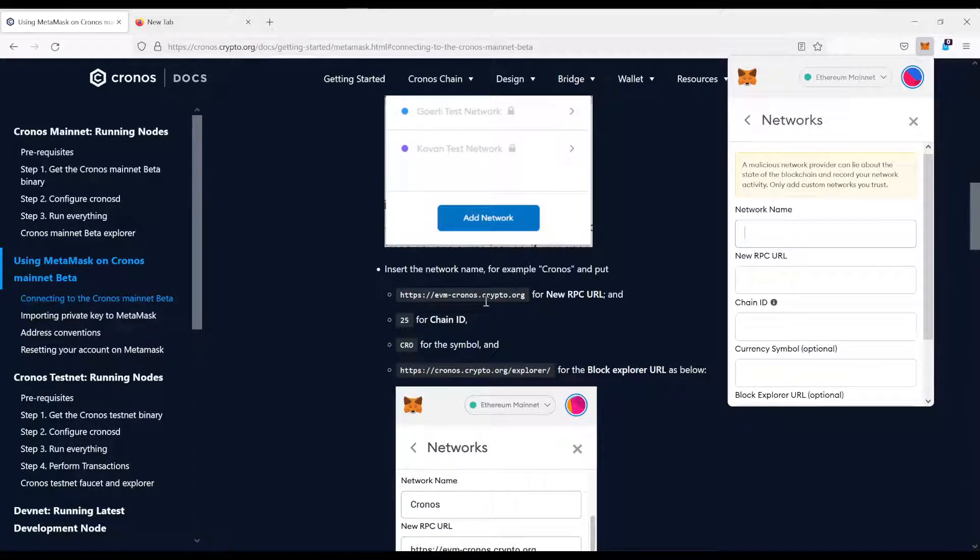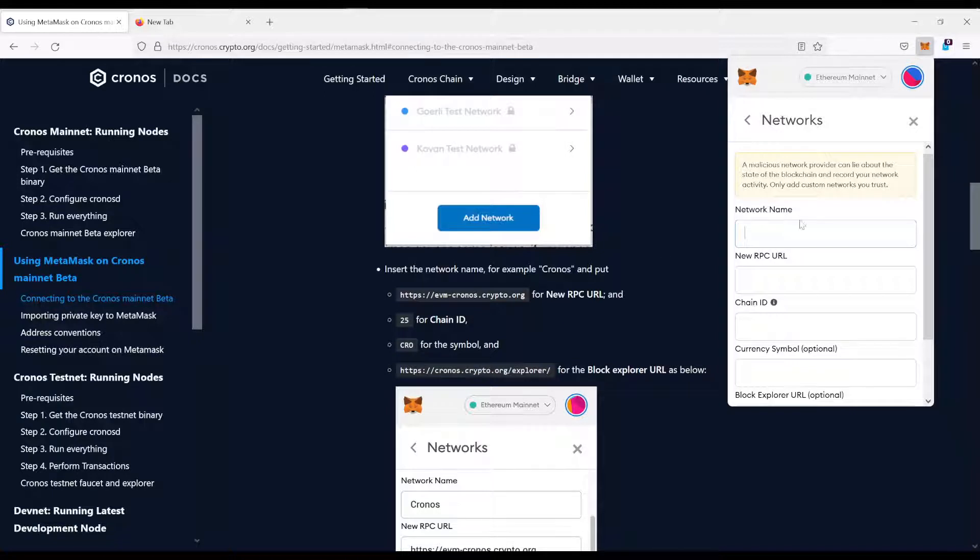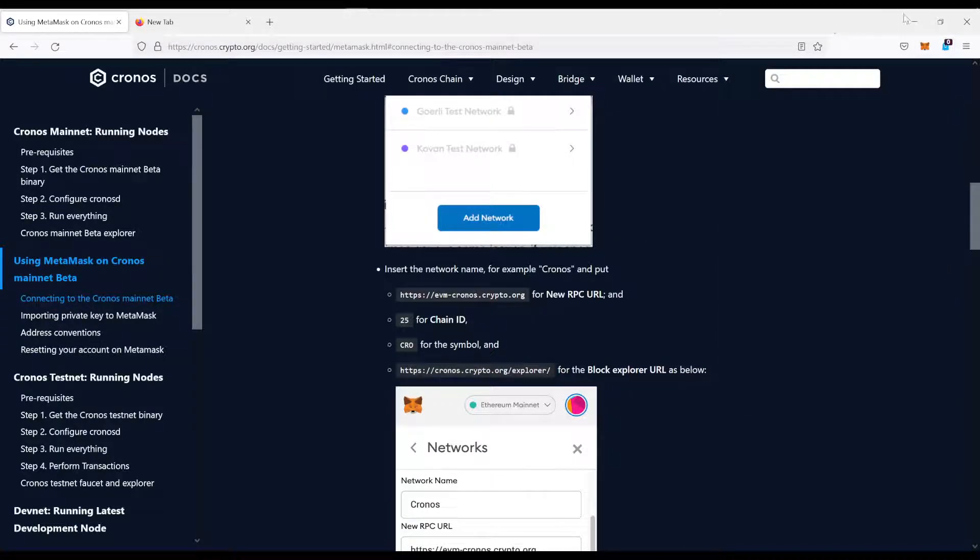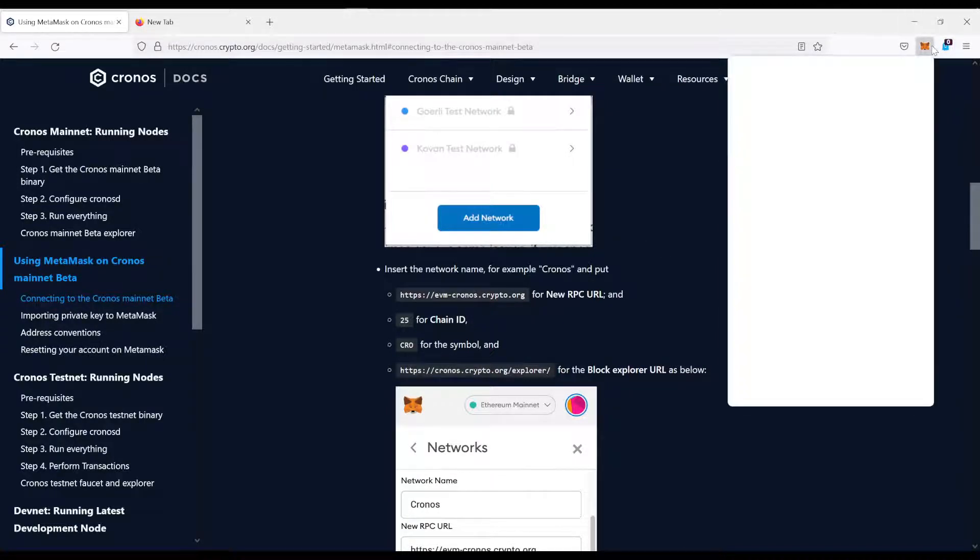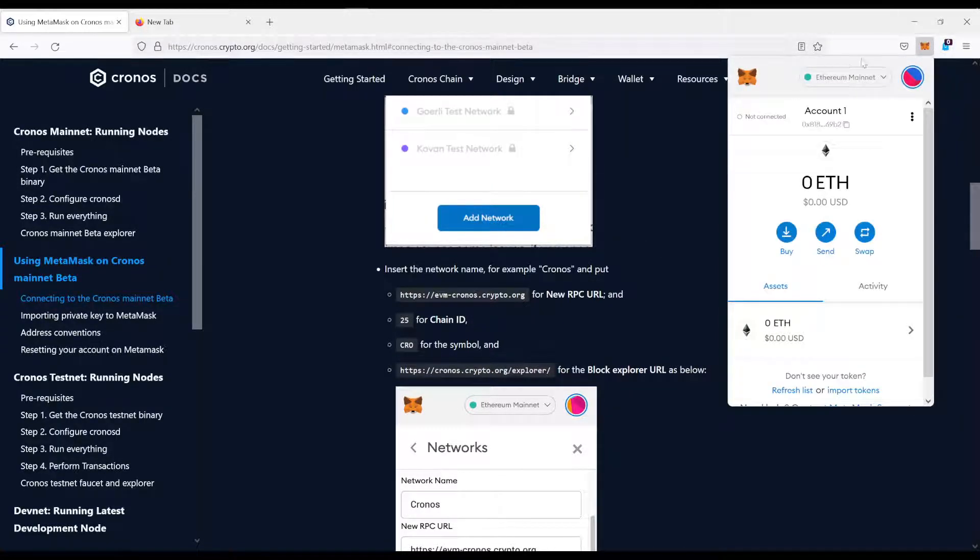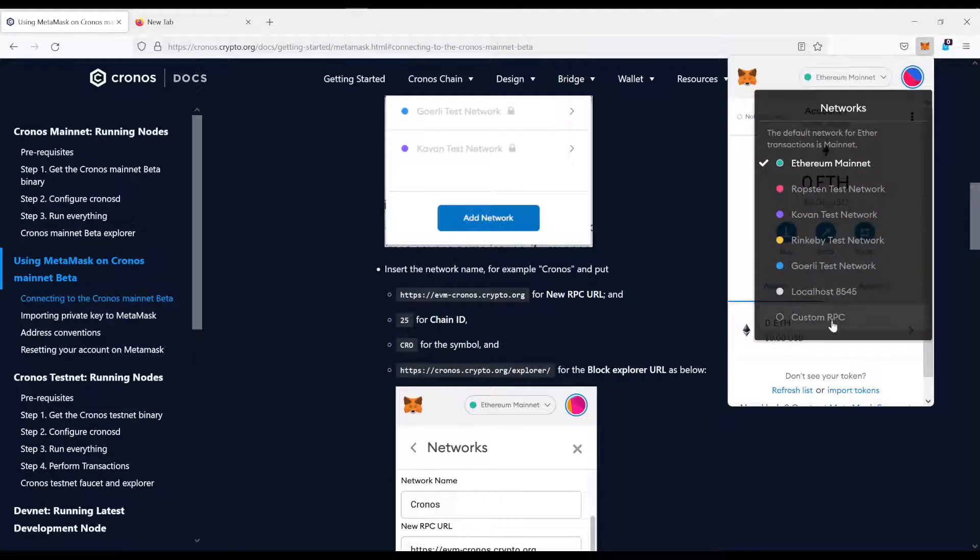Now, one thing to note, you cannot copy and paste it from the website directly because if you click here, as you can see, it's closing your MetaMask and the whole thing, so you have to start over.